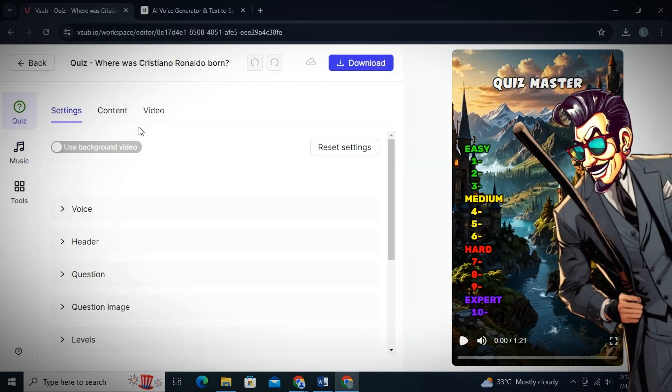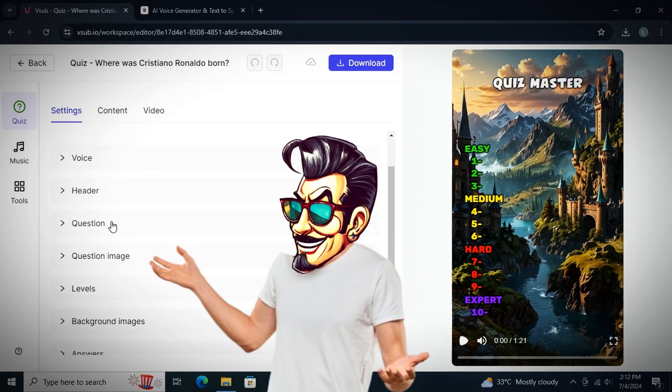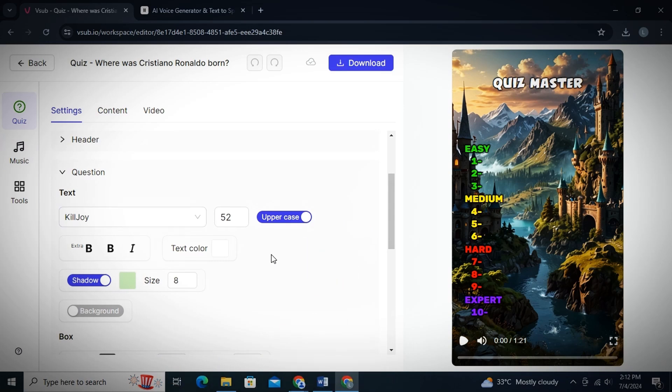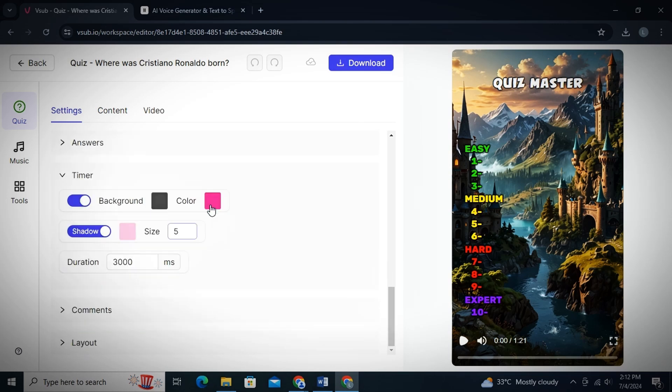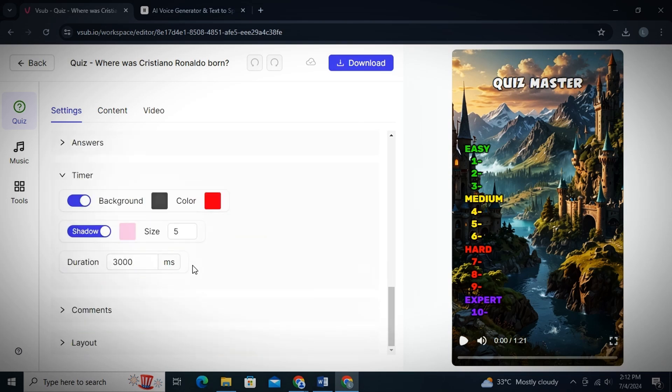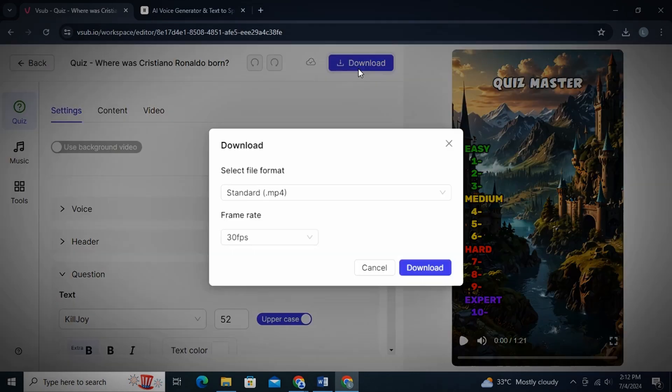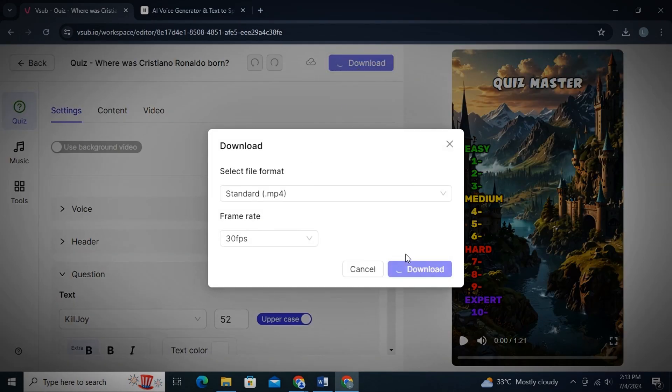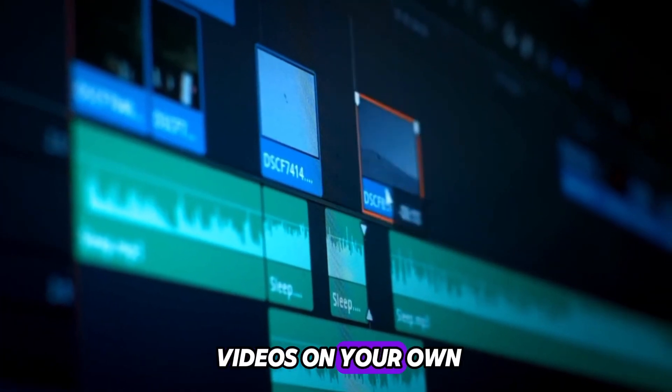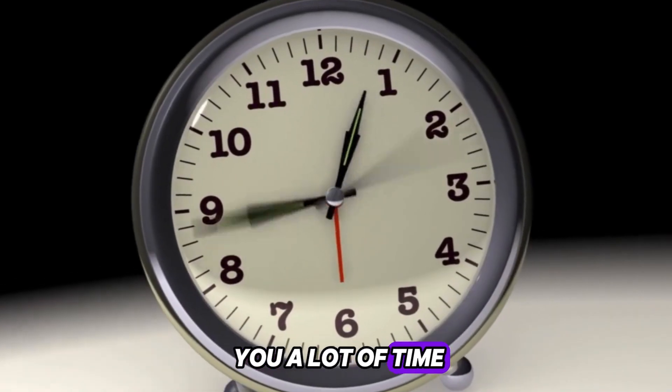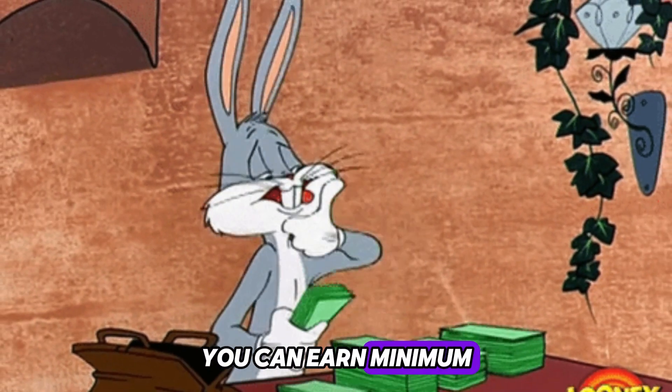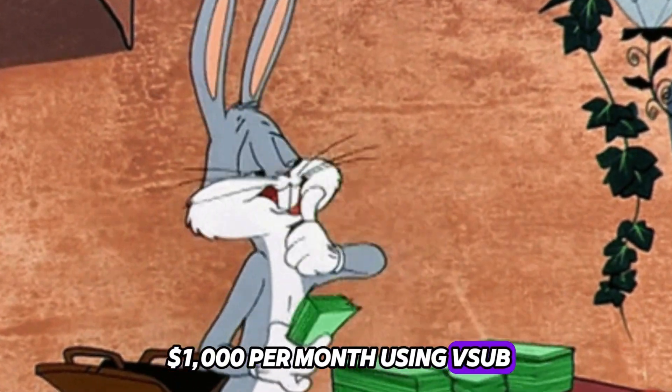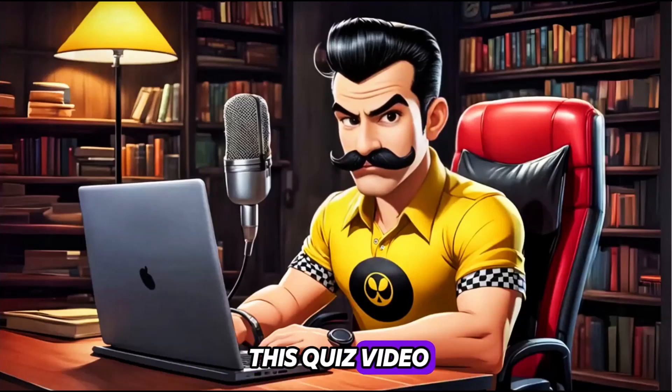And then just click on Continue and your AI will start making your video. And once the video is created, you can then edit your video easily, such as changing the font as well as the color of the text, changing the location of the text. Then you can also replace the images as before and many more features. Once you will try this tool, you will get used to it. And then just download the video. If you make these videos on your own, it will literally take you a lot of time. Now let me tell you how you can earn minimum $1,000 per month using V-Sub.